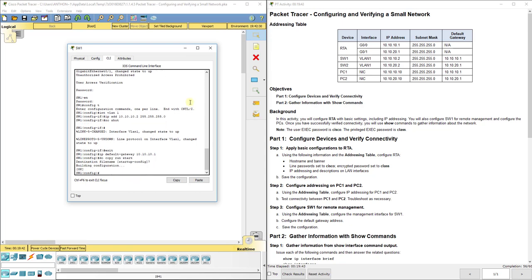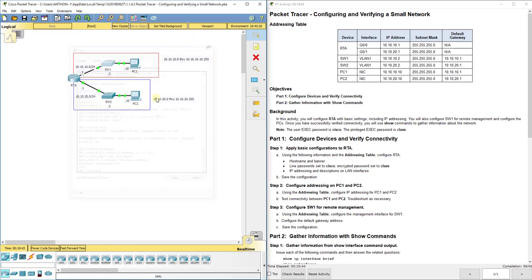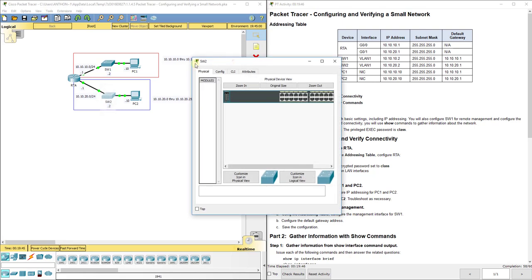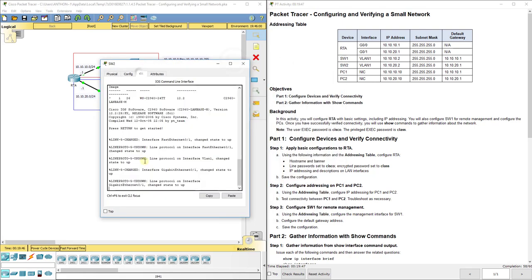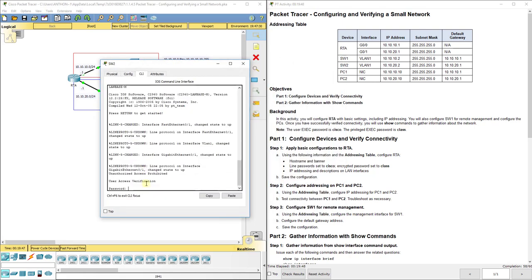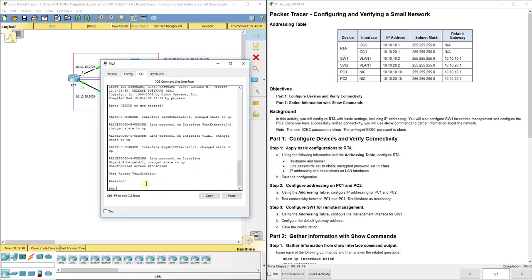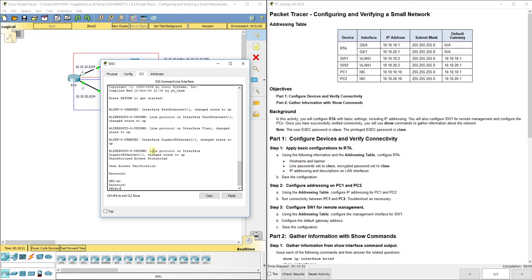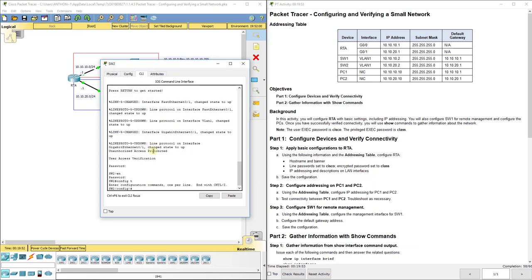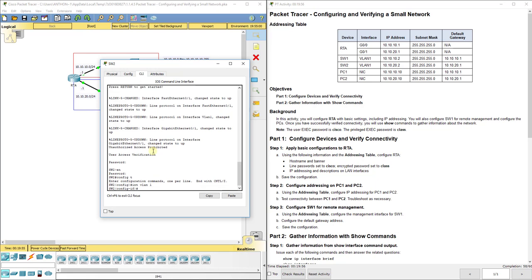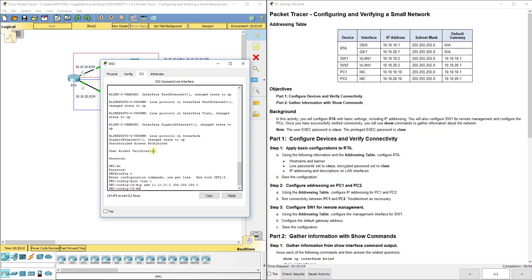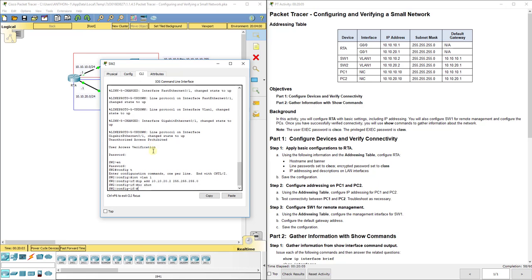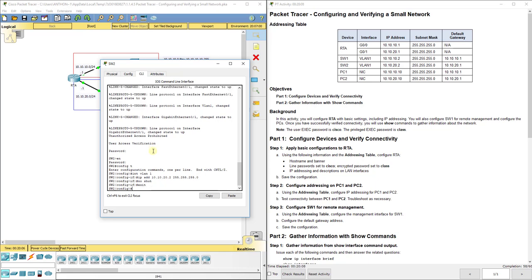We want to do the same thing to SW2. Again cisco, enable, class, configuration mode. We're going to do interface VLAN1, IP address 10.10.20.2, no shut.